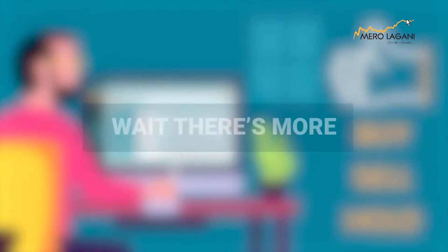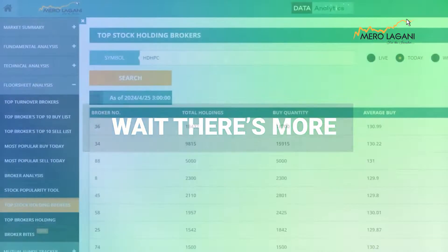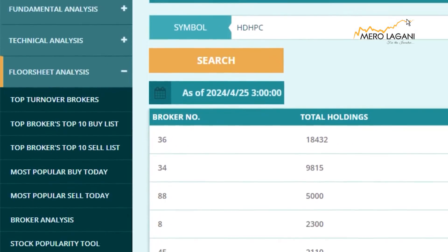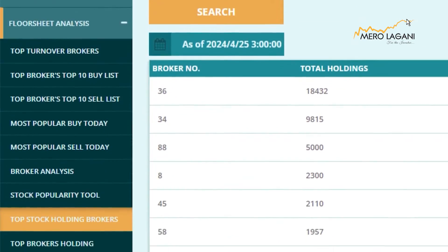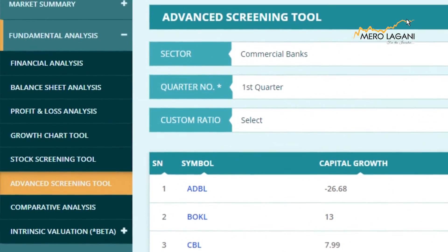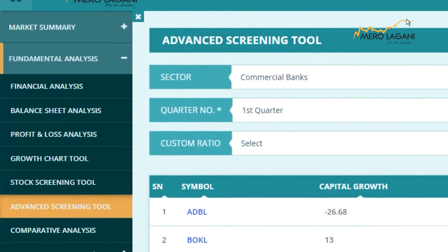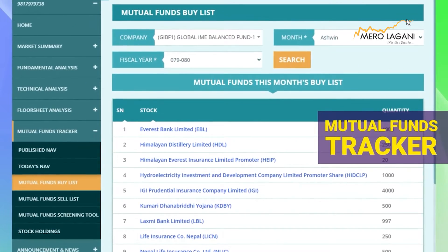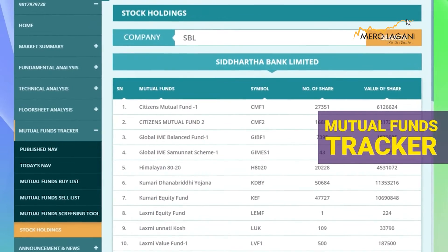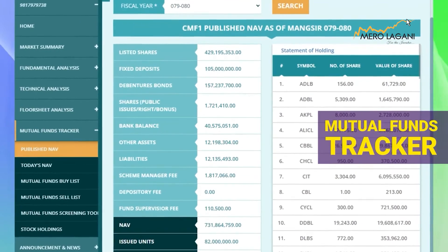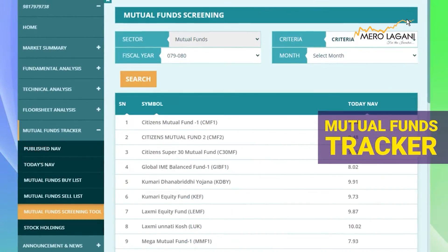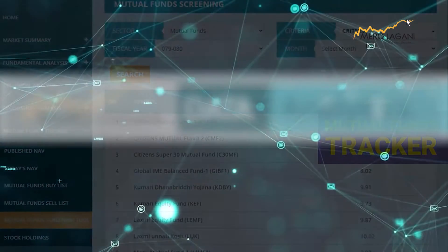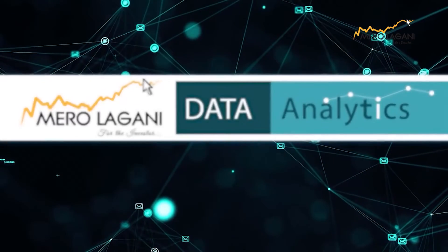But it doesn't stop there. Merolaghani Data Analytics also offers tools for custom analysis, allowing users to tailor their strategies to their specific needs. And with details of mutual funds and their status readily available, investors can diversify their portfolios and monitor their investments more effectively.